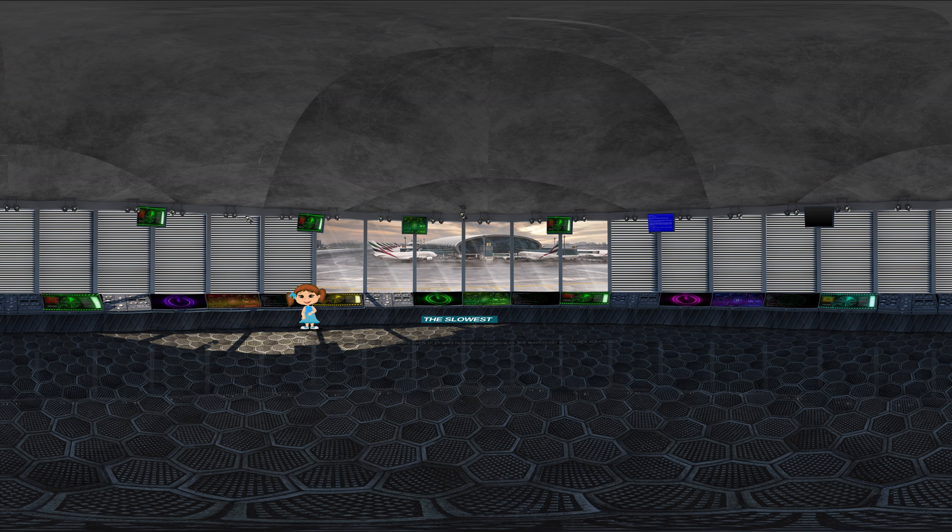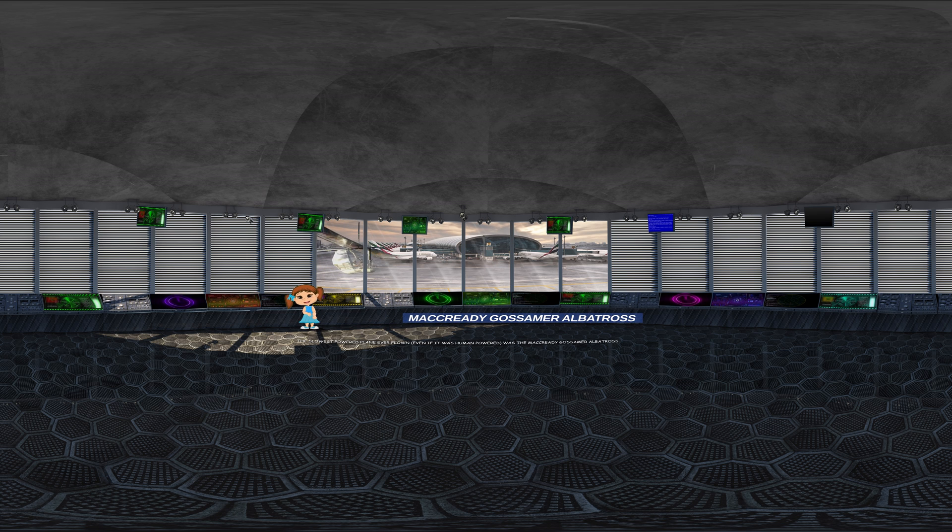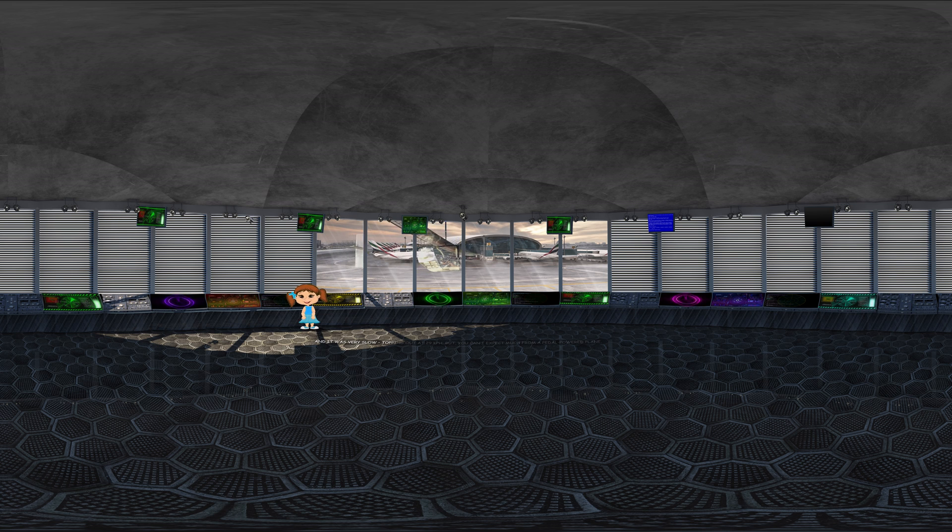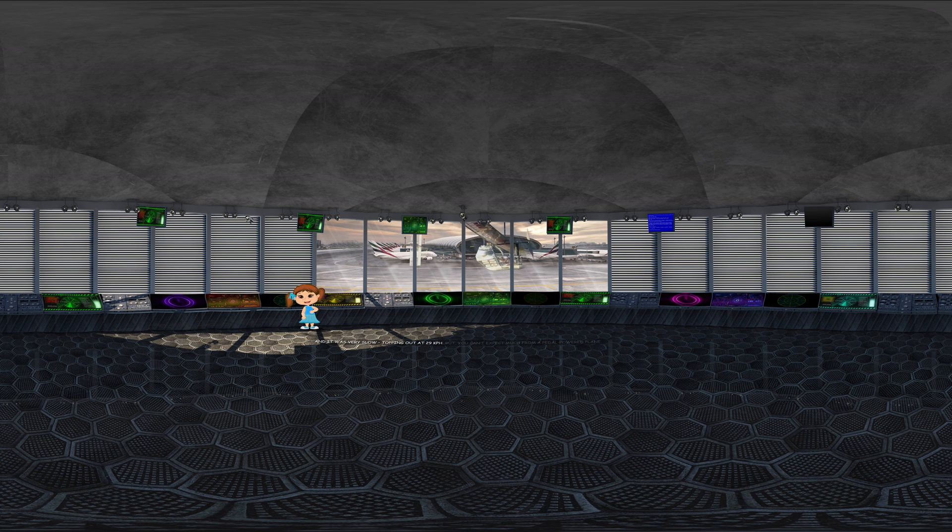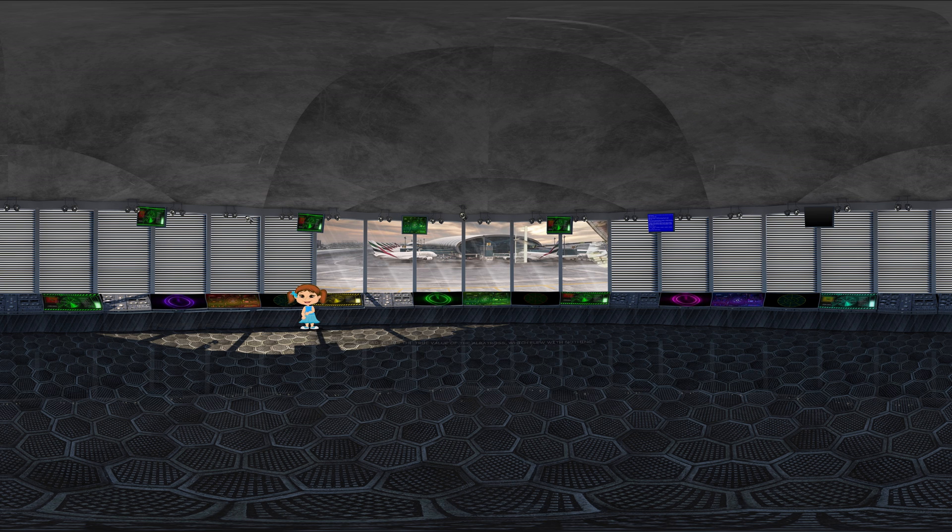The slowest powered plane ever flown, even if it was human-powered, was the MacCready Gossamer Albatross. And it was very slow, topping out at 29 kilometers per hour. But you can't expect much from a pedal-powered plane.